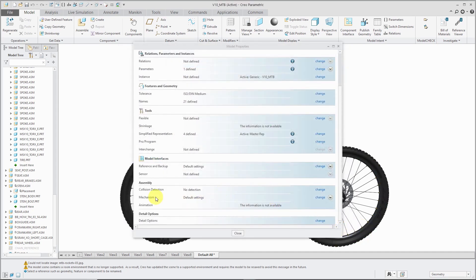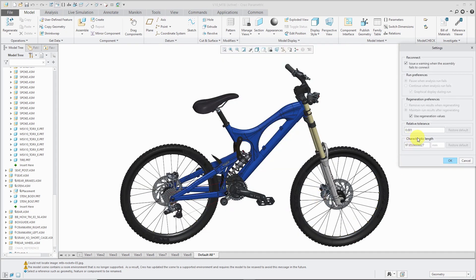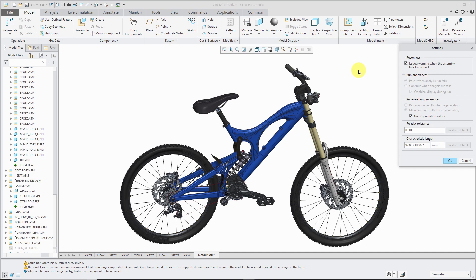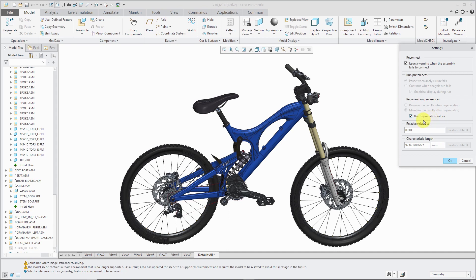Mechanism - if we click on the change button, here we get a dialog box where you can have it issue a warning when the assembly fails to connect. That one can also be controlled by a config.pro option. You can turn off the ability of the model to use regeneration values that are defined in components that are assembled. I am kind of against using regeneration values a lot, especially when I'm defining mechanisms in components that are going to go into higher level assemblies because that can cause issues.